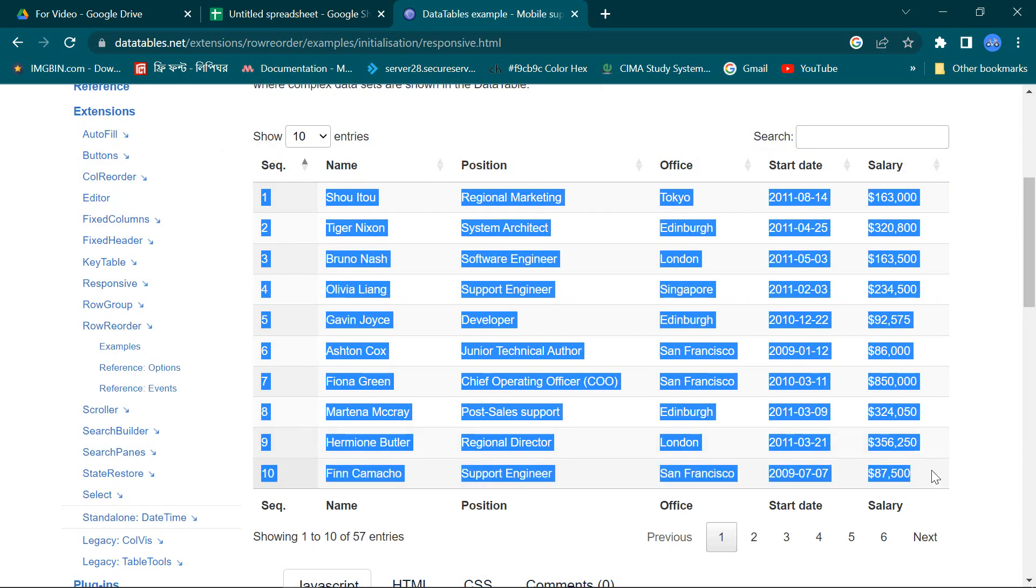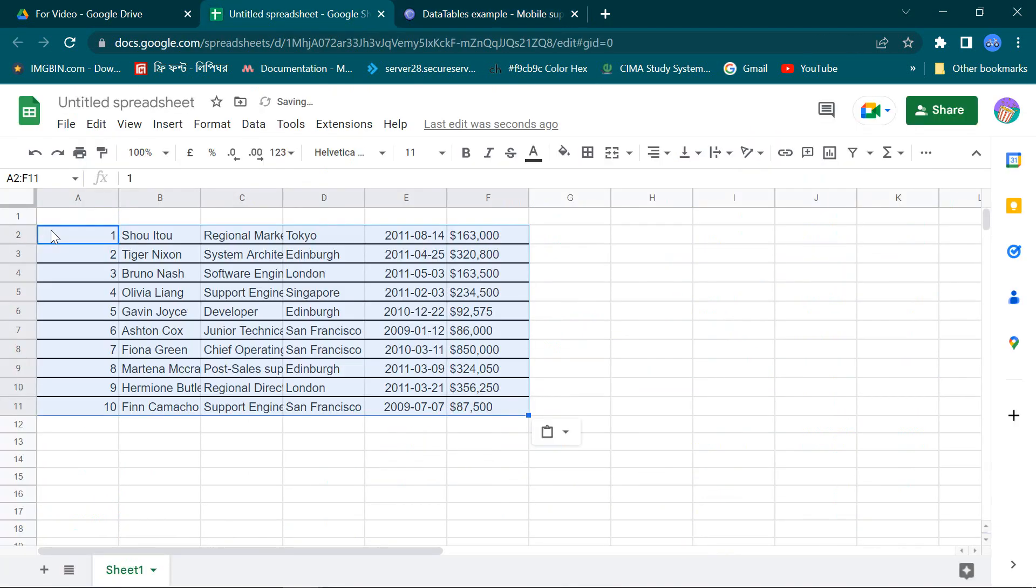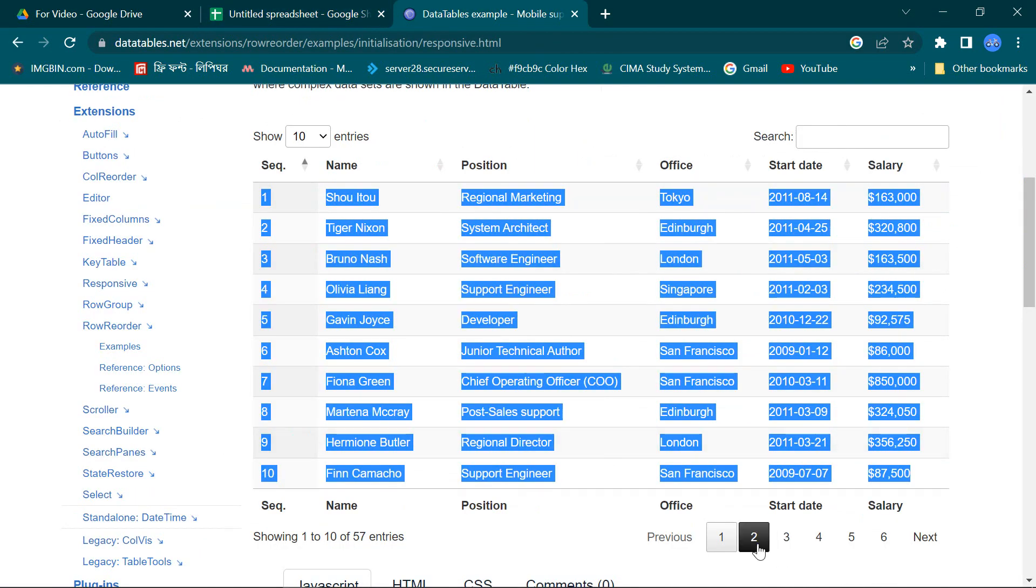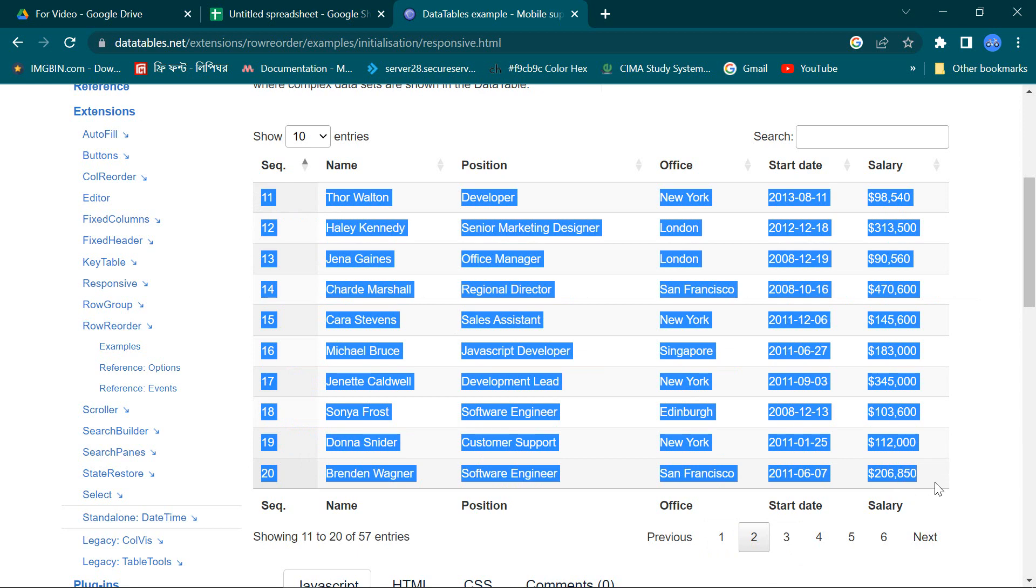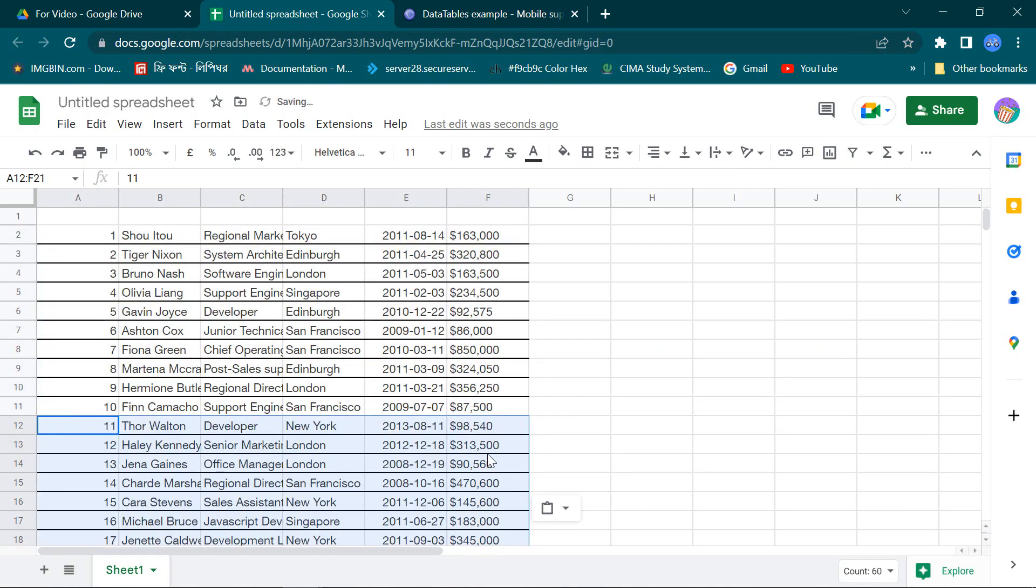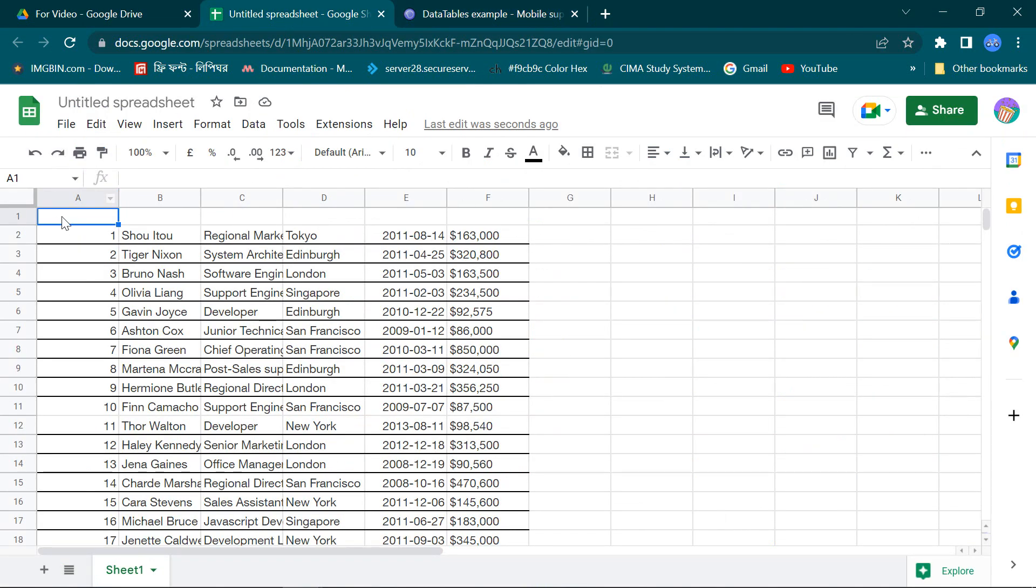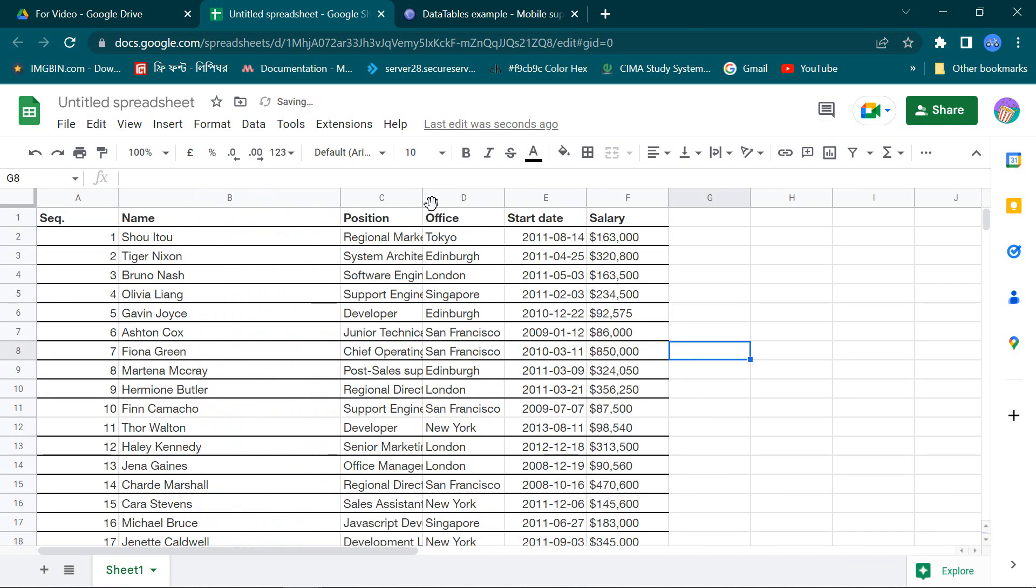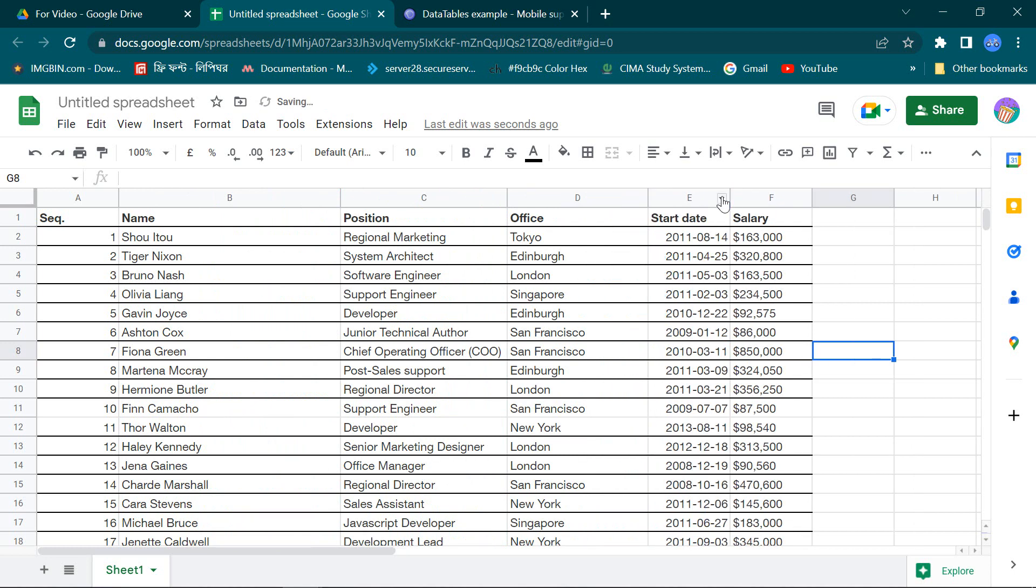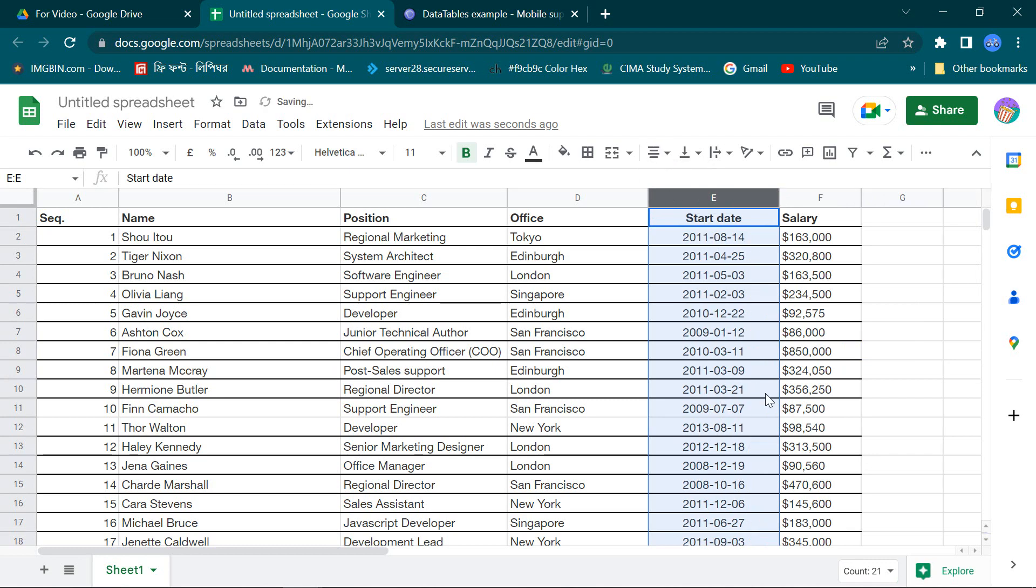And copy this table to my spreadsheet as same as it is. This is my expected table that I am going to create with Google Apps Script.